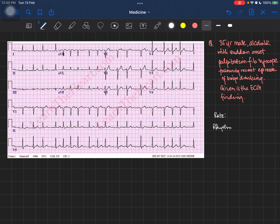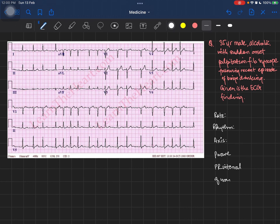We try to look at the rhythm of the patient's heart, then we look at the axis of the ECG so we can find out if the left side or the right side of the heart is enlarged — known as left axis deviation or right axis deviation. Then we look at the P wave, the PR interval, the Q wave, the QRS complex, the ST segment, the T wave, and so on.